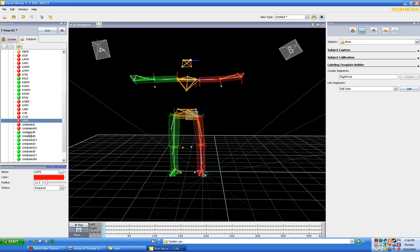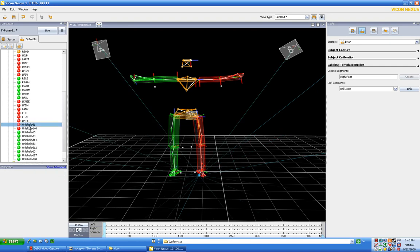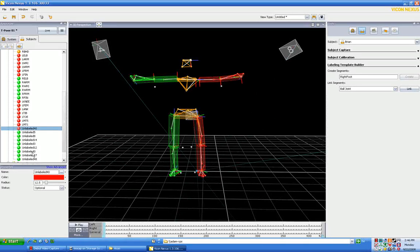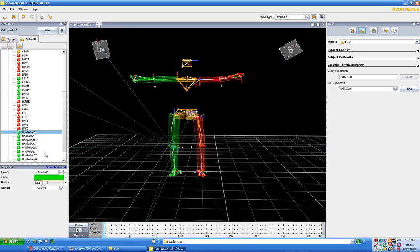This is going to be, I'm going to call it left toe although it's not really left toe. This is going to be left MT5, five being the small toe, one being the big toe. This is going to be left MT1, again one being the big toe, and this is going to be left heel.